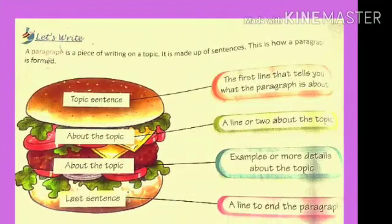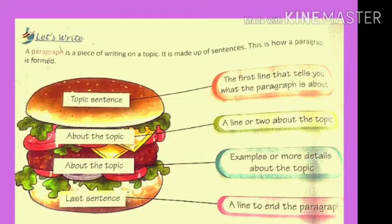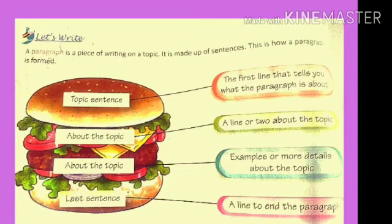Hello children, this is English revision of Class 3 and today we will see 'Let's Write' of Chapter 8. Just look at this picture — it's a burger. As you know, a paragraph is a piece of writing on a topic. It's made up of sentences. To form a paragraph, we follow some steps one by one, like this burger.